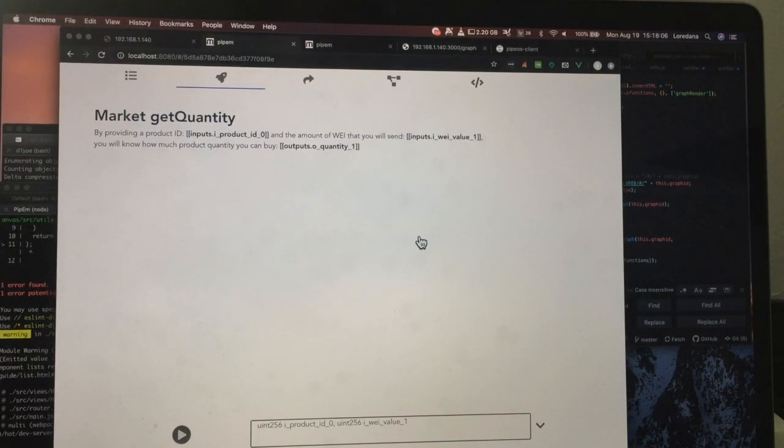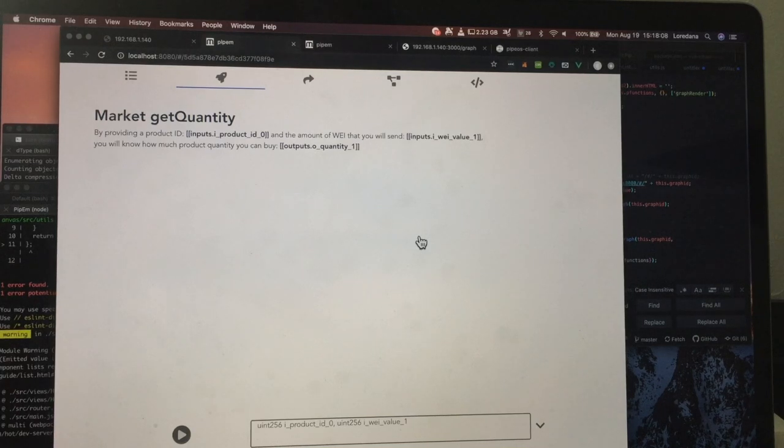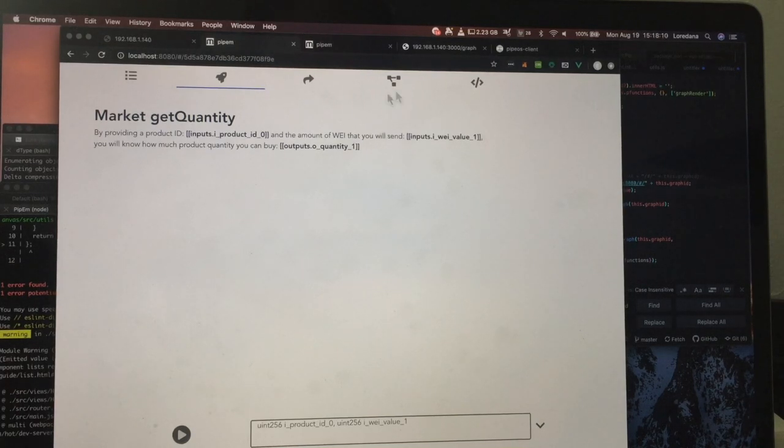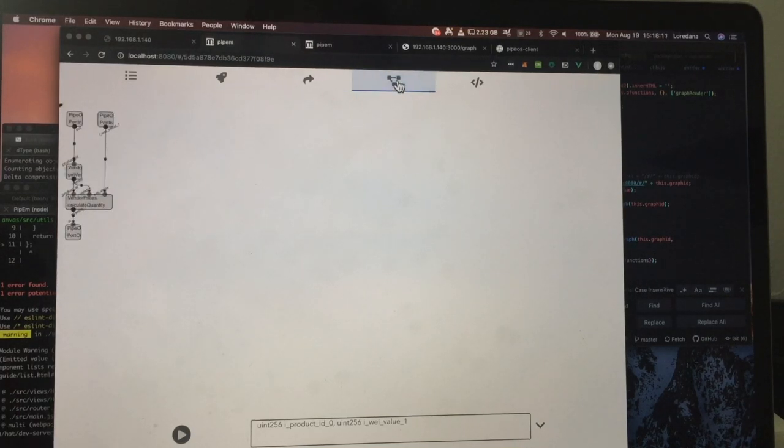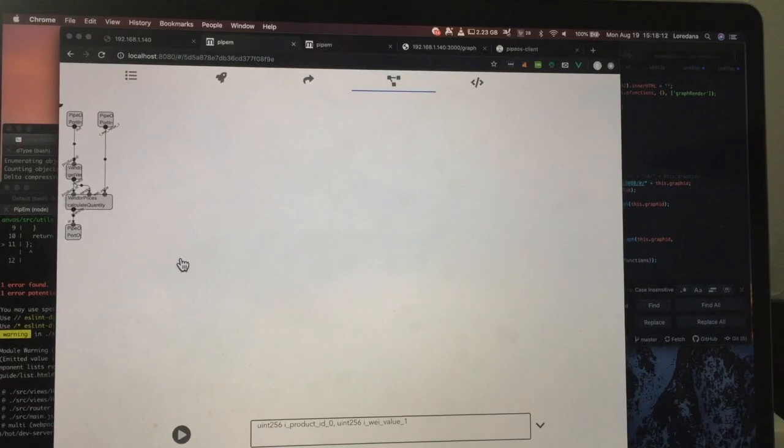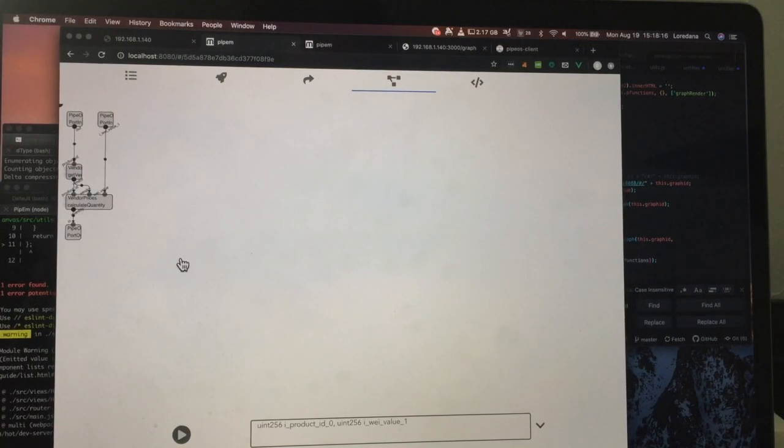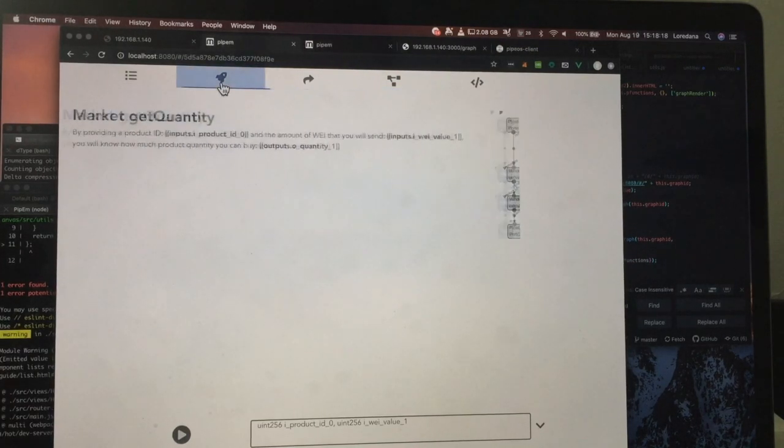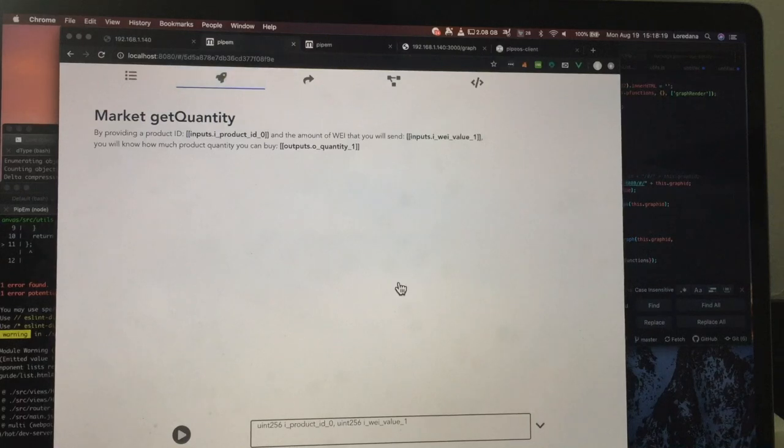I have previously shown you how to create a dApp with pipeline by dragging and dropping pipeline graph components. And I have shown you our pipeline graph consumer, Pypem.